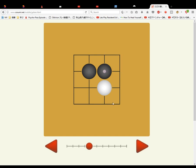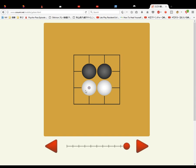This white stone has three liberties. Now this is connected. Because white went here, it took away one of black's liberties. So this black one has one, two, three, four. And this white one also has one, two, three, four.